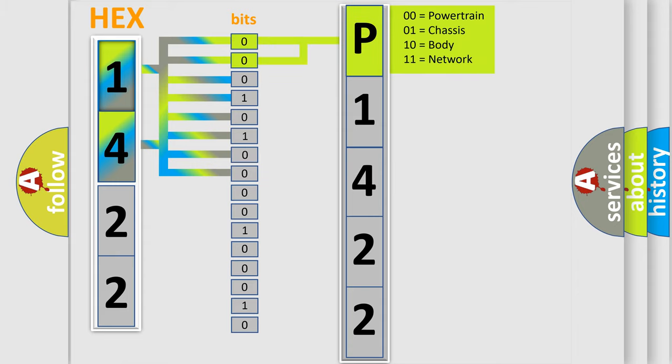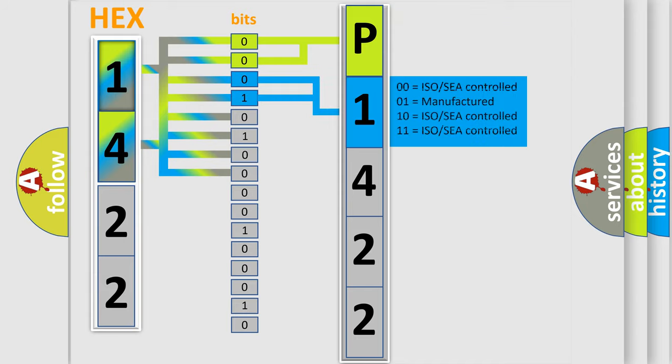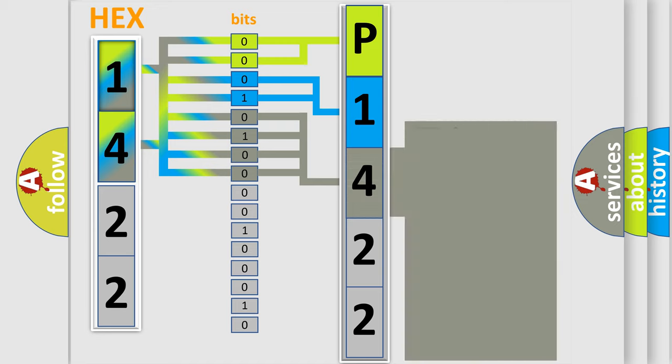By combining the first two bits, the basic character of the error code is expressed. The next two bits again determine the second character. The last bit styles of the first byte define the third character of the code.